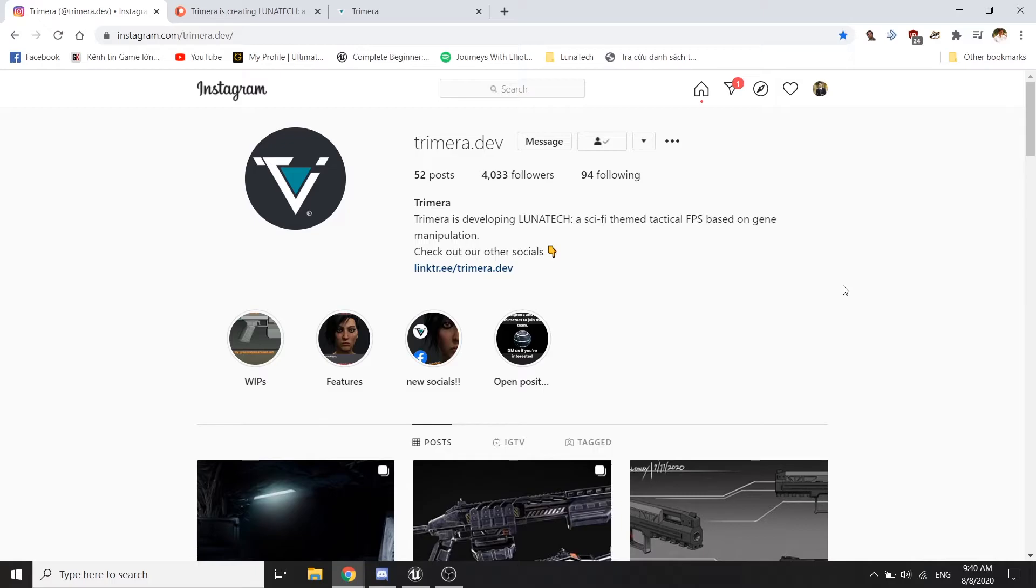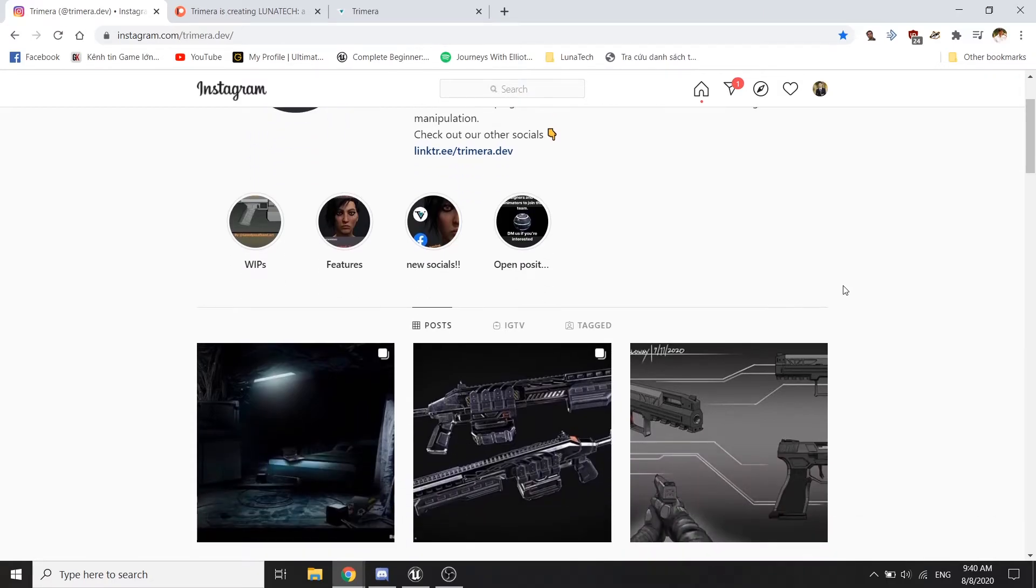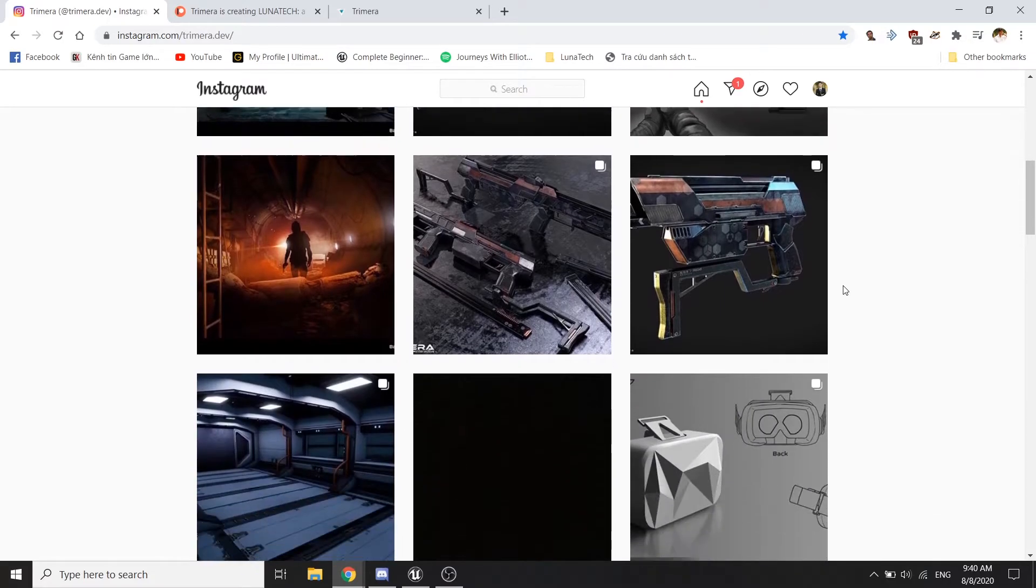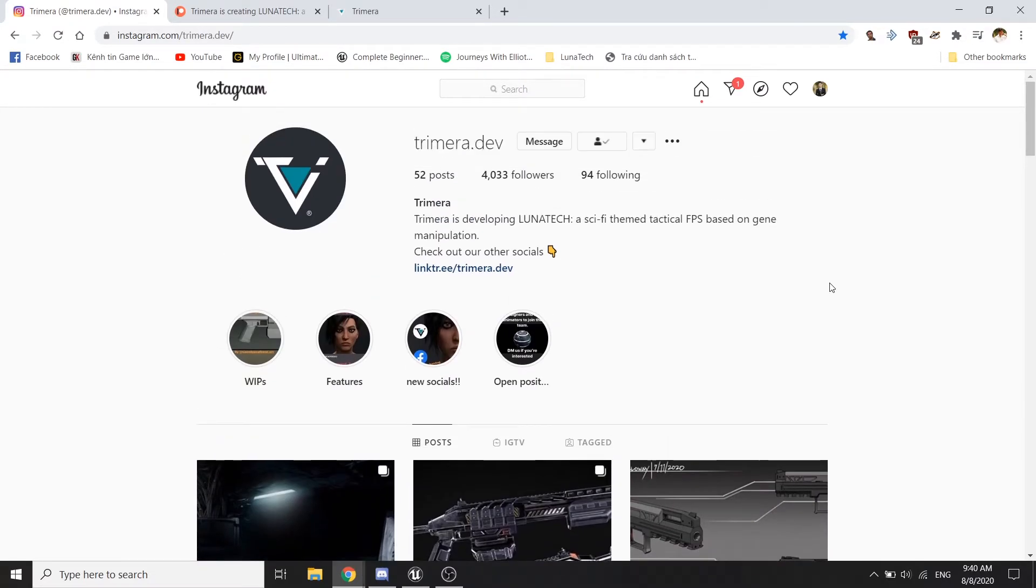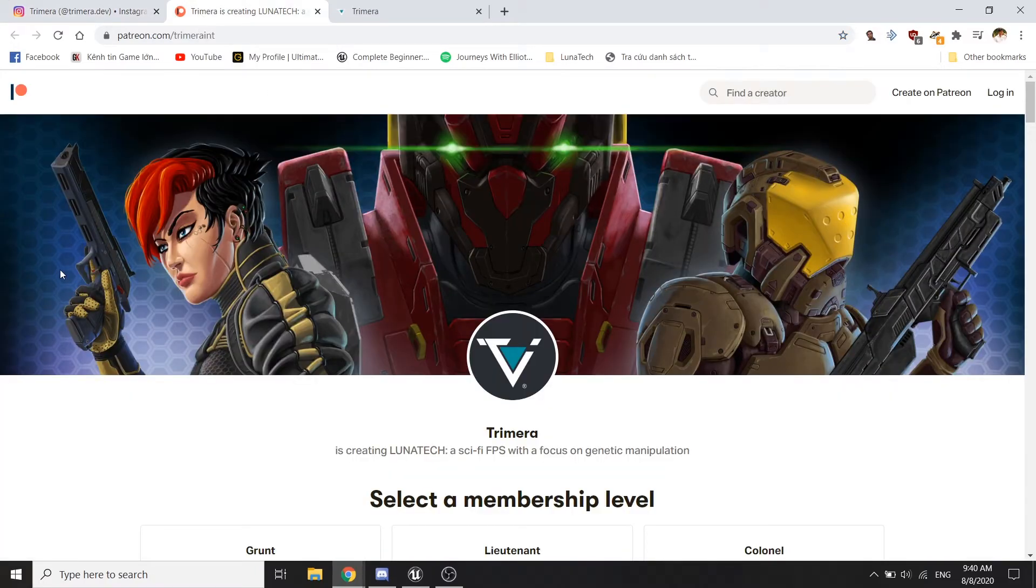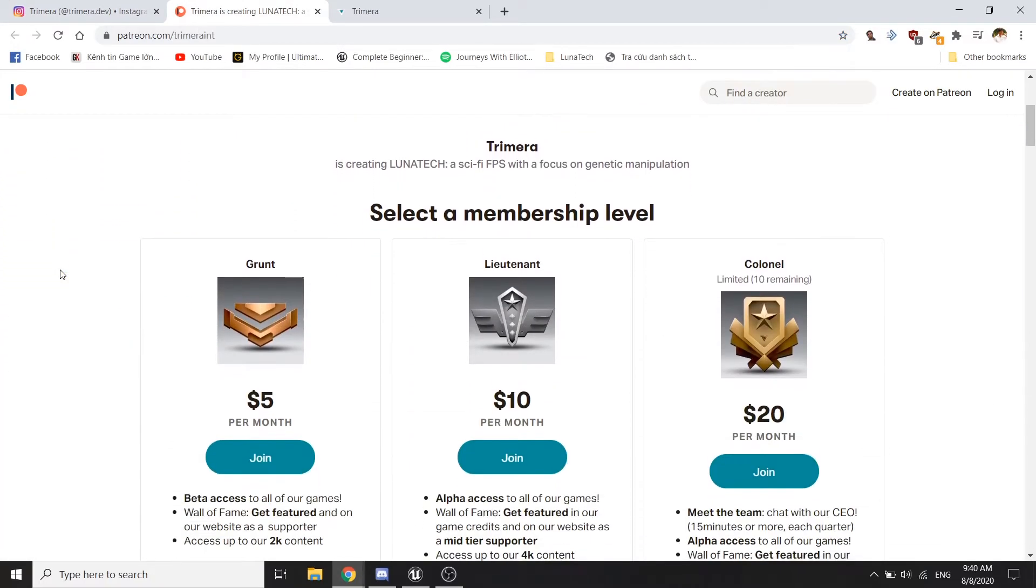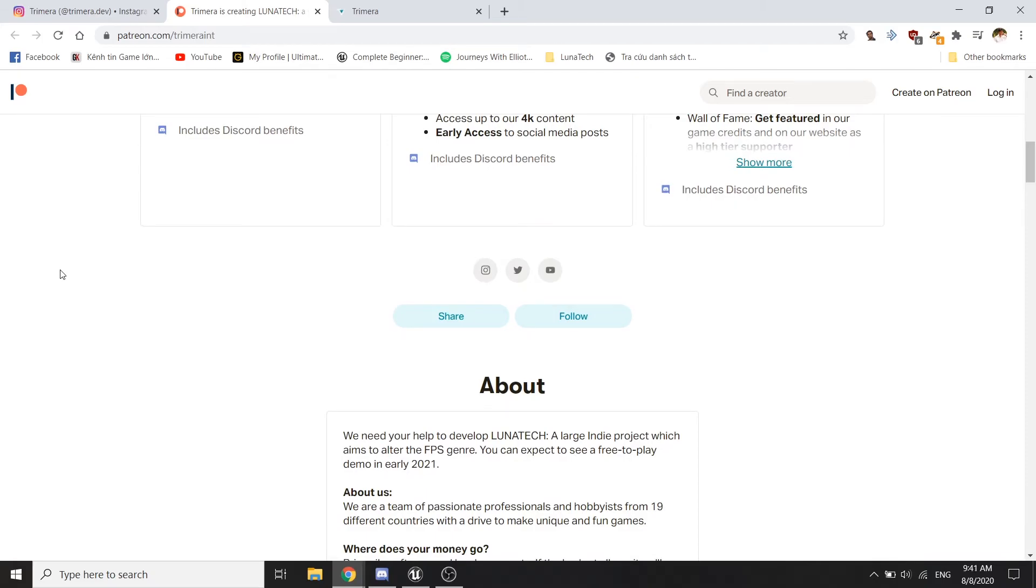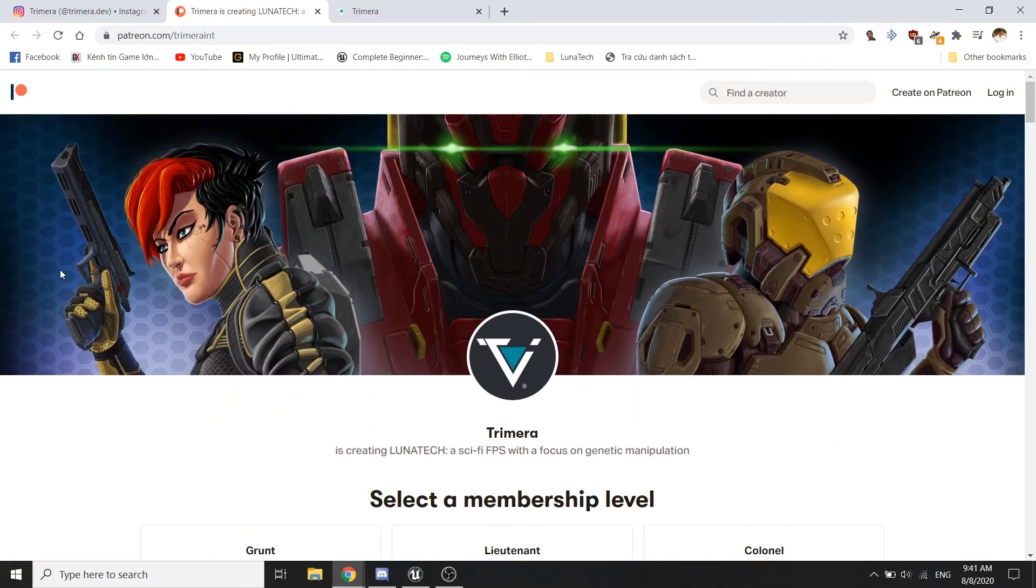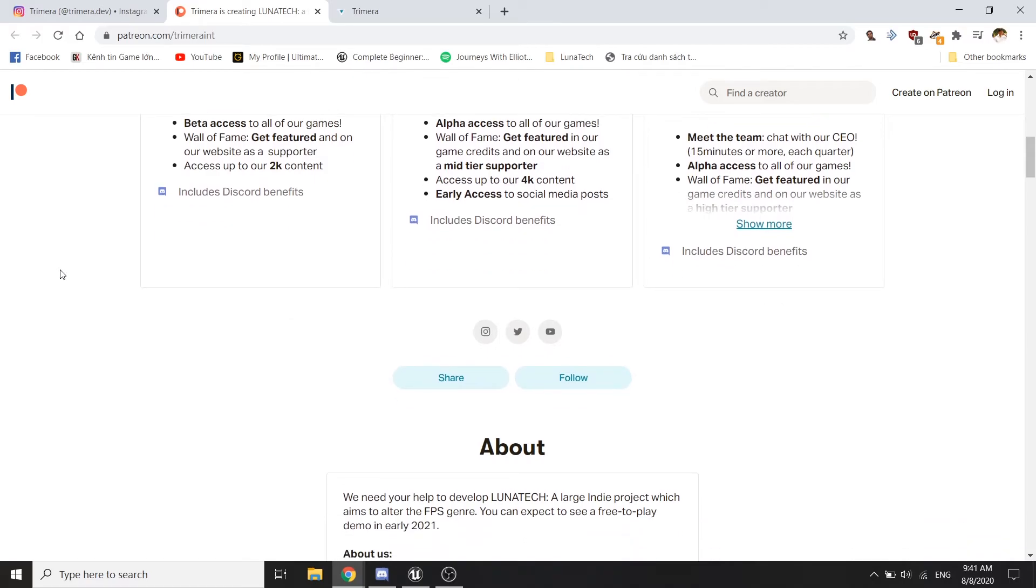And we have a lot of content to show to you guys, so be sure to check that out. And we also have a Patreon website, so if you love our content, you can support us.